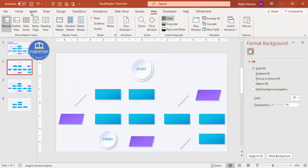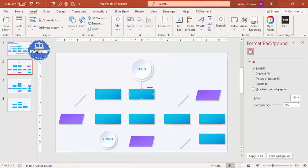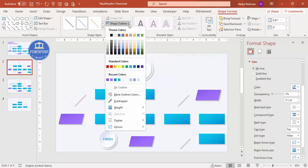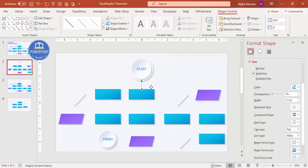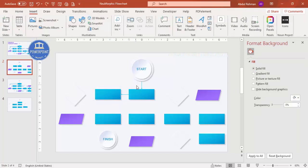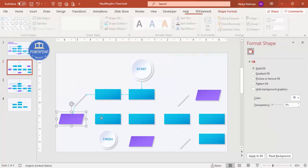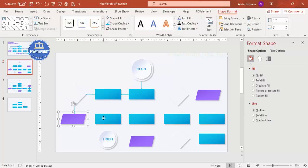Remove the guides. Then go to Insert > Shapes > Lines and select the line arrow. Draw a straight line from the center of one shape to the center of the next. Change the line color to your preference. Use Ctrl+D to duplicate arrows and connect each shape to the next, making sure lines are properly aligned.